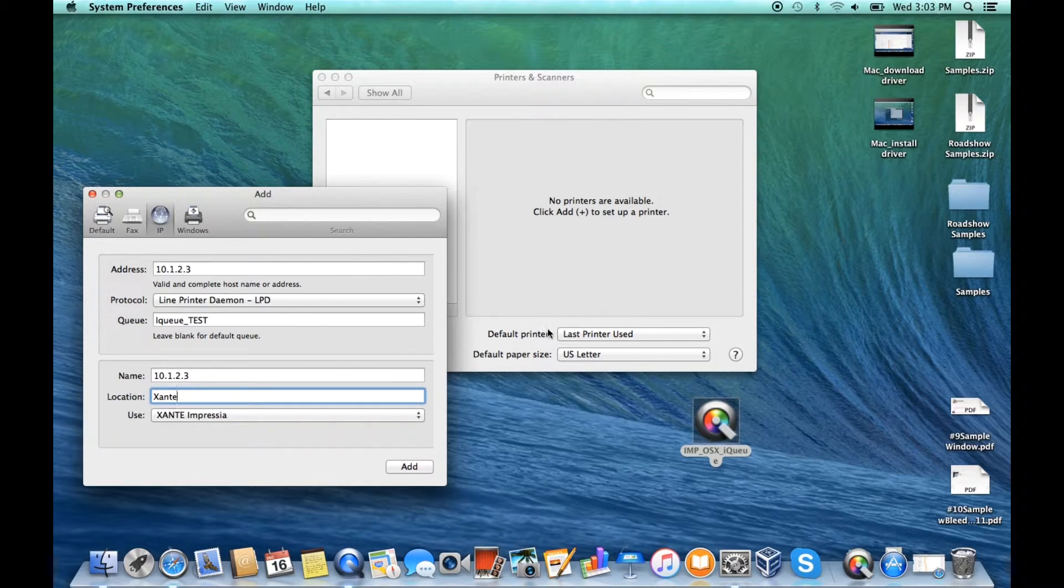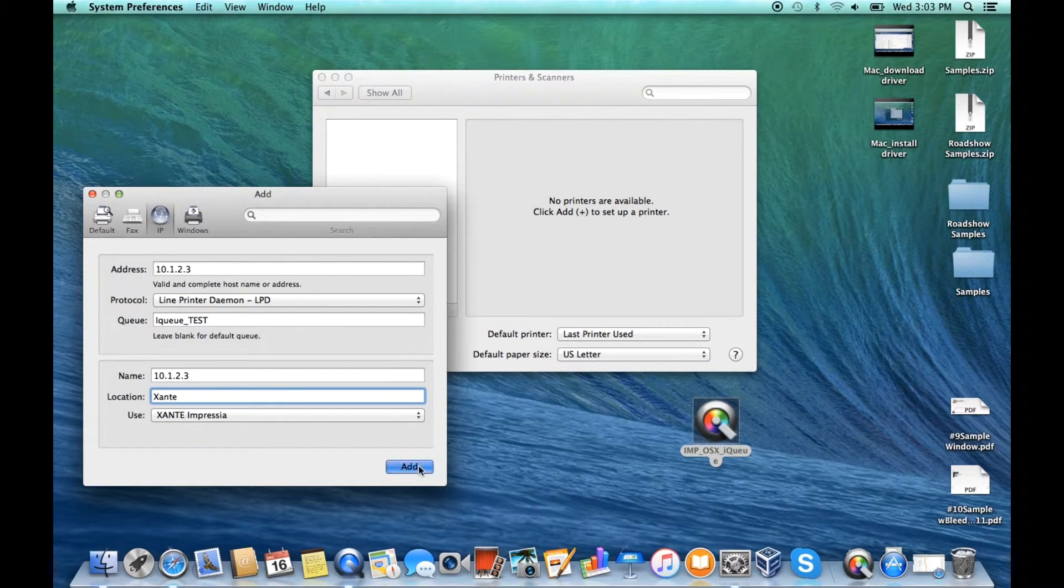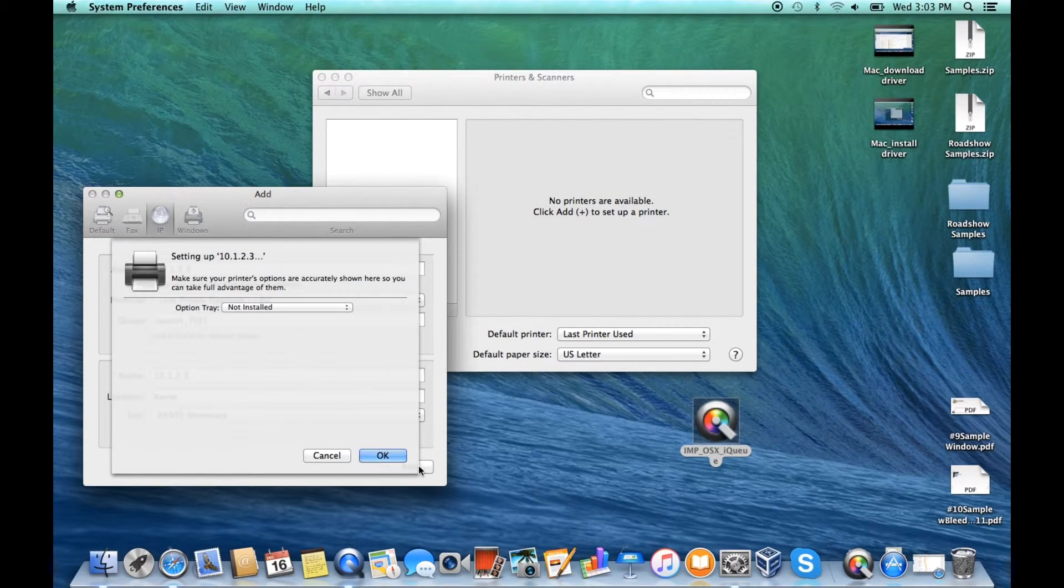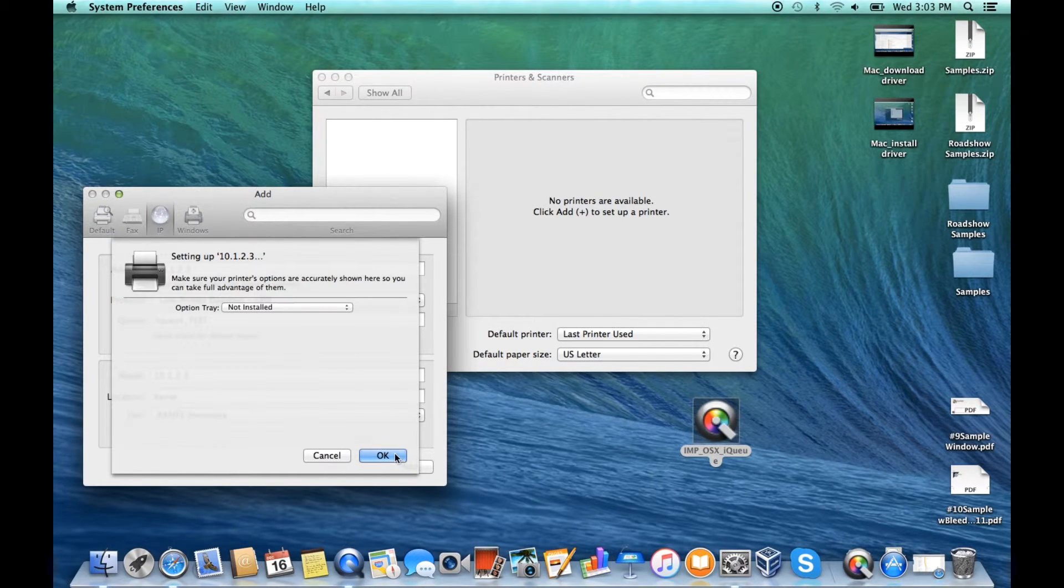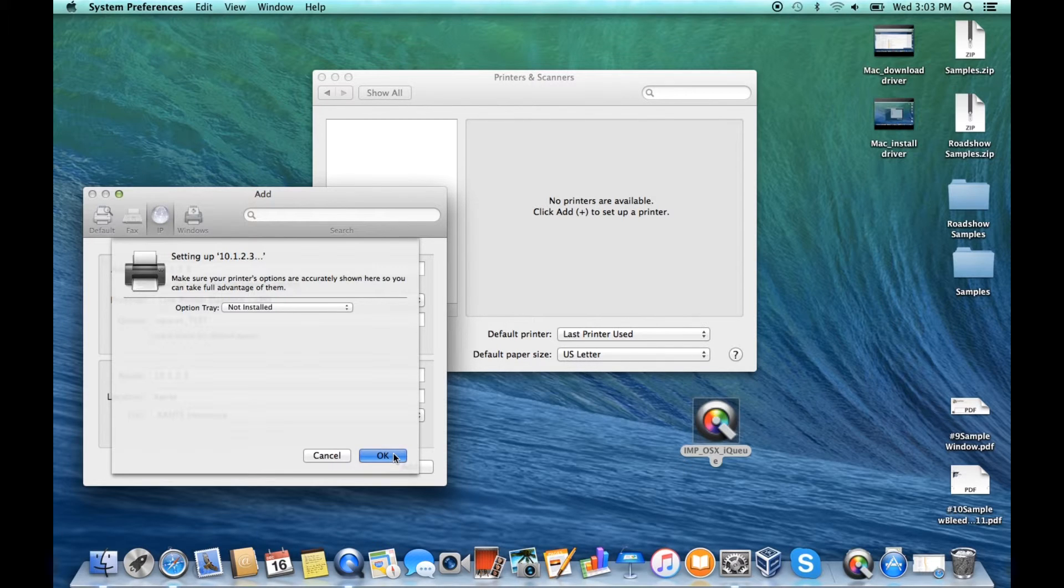Don't worry about printer options since this is a virtual printer and click OK. Click add to create the IP printer.